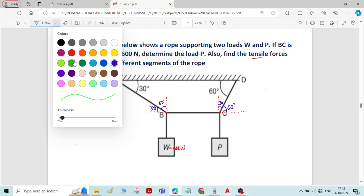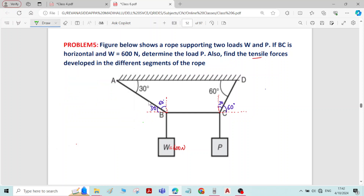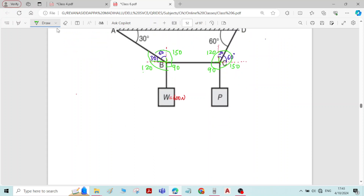Now we find the overall angle between the segments. This angle is 90, and 90 plus 30 gives 120 degrees. Here this angle is 90, and 90 plus 60 gives 150 degrees. On the other side, 60 plus 90 also gives 150 degrees. The remaining angle on this side is 90 degrees. Now consider joint B and apply Lamy's theorem, then consider joint C and apply Lamy's theorem to get all the unknown forces.